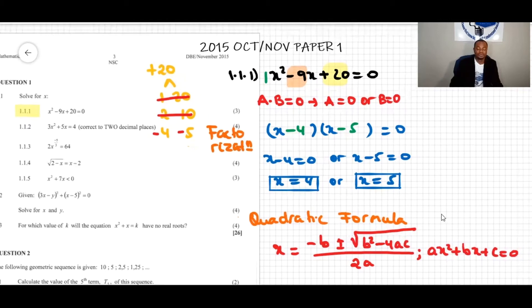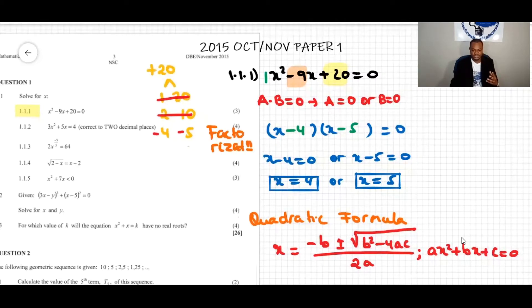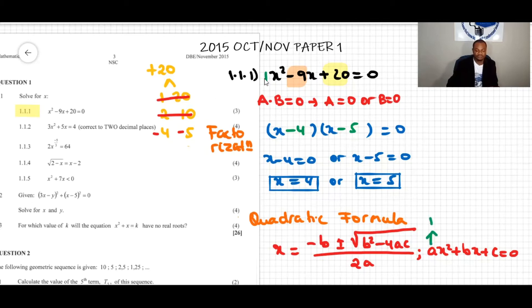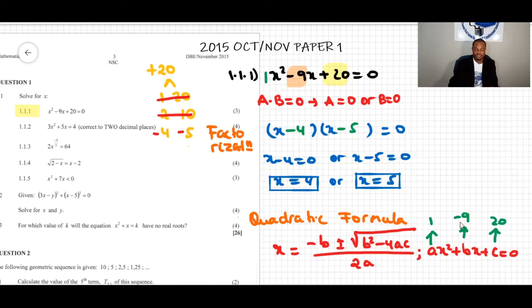We identify the values of a, b, and c — the coefficients of the variable and the constant term. Looking at x² − 9x + 20 = 0: a equals 1 (the coefficient of x squared), b equals negative 9 (the coefficient of x), and c equals 20 (the constant term).